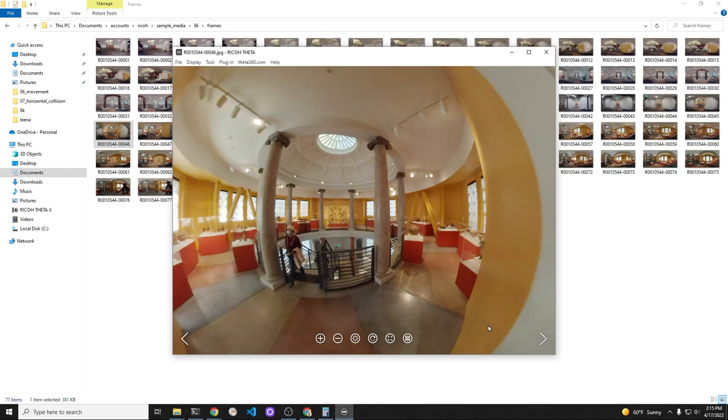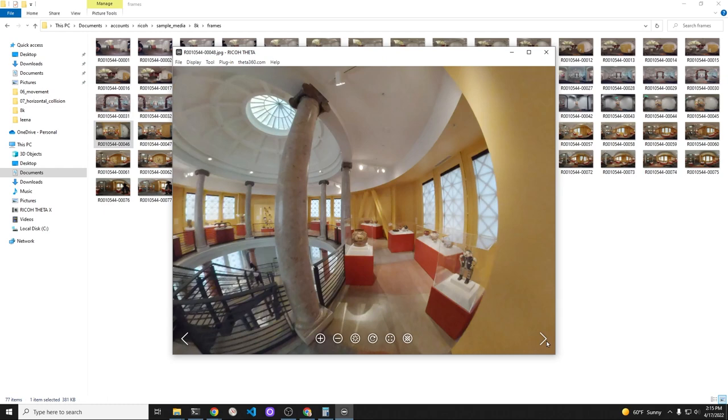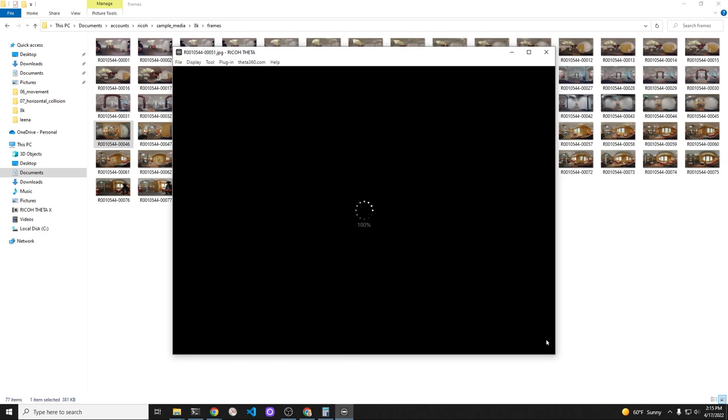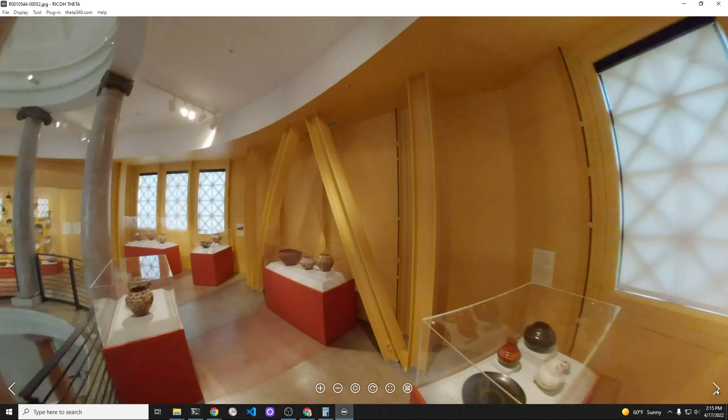Opening up in the Ricoh Theta desktop application, the results look reasonable. Again, these are still images at this point. So I'm just clicking through the lower right-hand arrow. And although it's framed from a video, it's now been converted into still images.